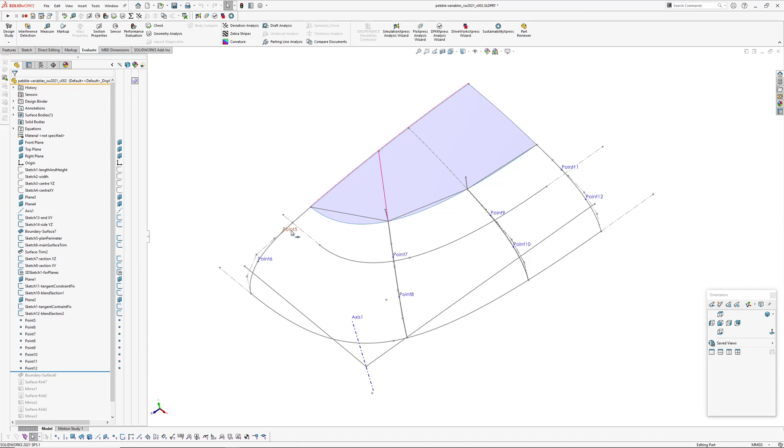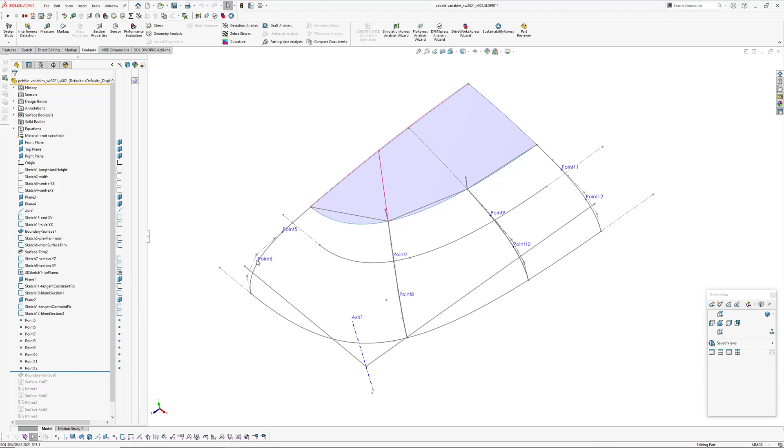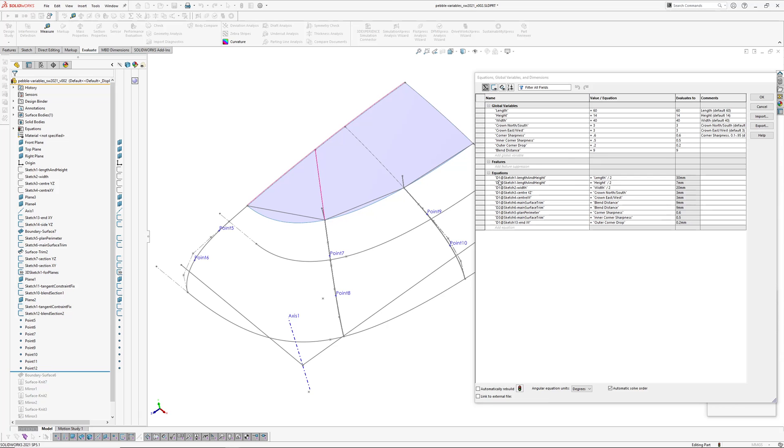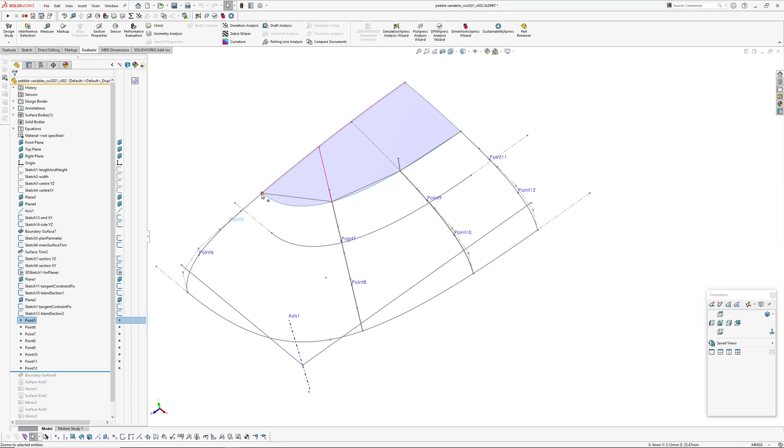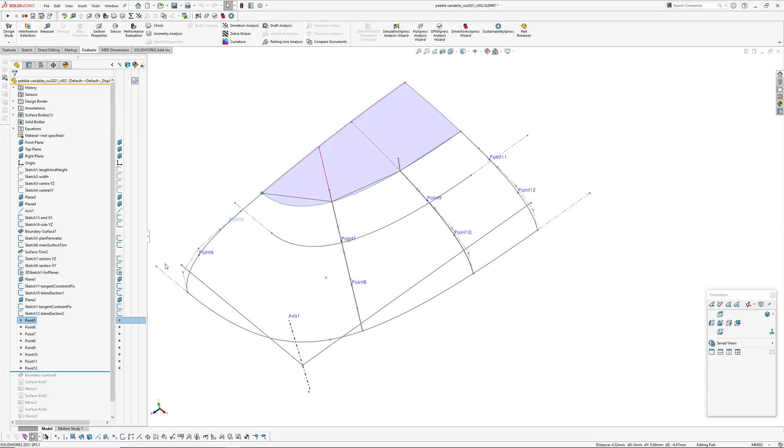So let's have a look: 3.88 millimeters. But if I increase this blend distance, so if I go into my equations here, my blend distance, if I made that 11 and rebuilt and then measure this distance, it's actually updated. So there's something going on behind the scenes there. I don't know what SOLIDWORKS is doing.